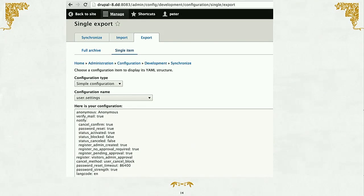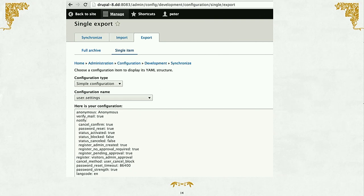Here's what it looks like in the Drupal UI to export a single item of configuration — we're getting the user settings about how a user can register and whether admin approval is required. The YAML file is very human readable. It's easy to manage and easy to diff meaningfully between two different versions of the configuration when you put it in Git.